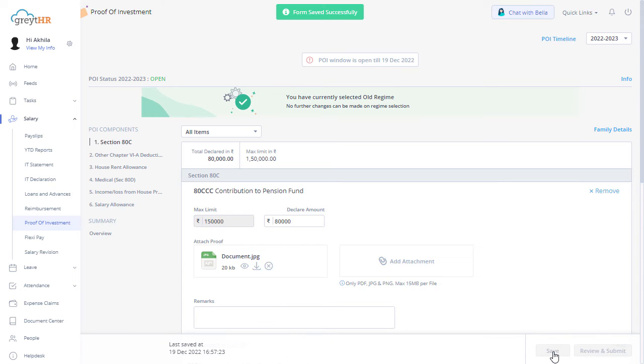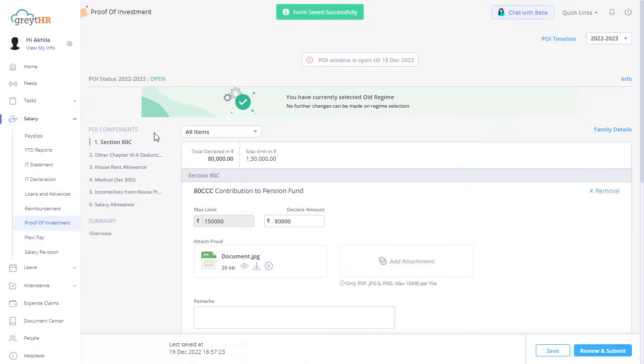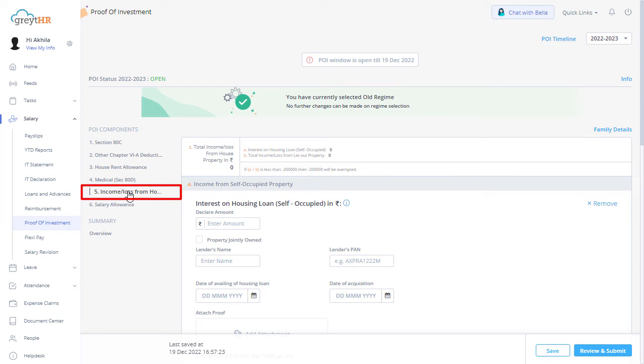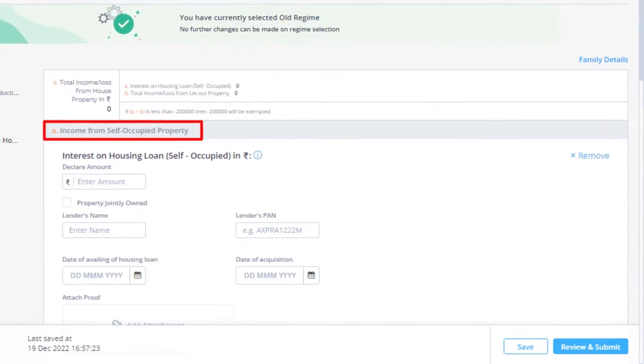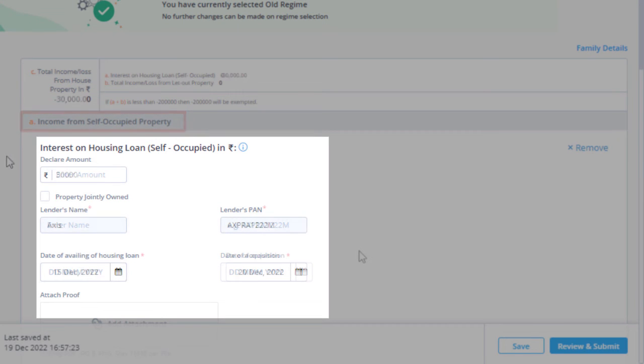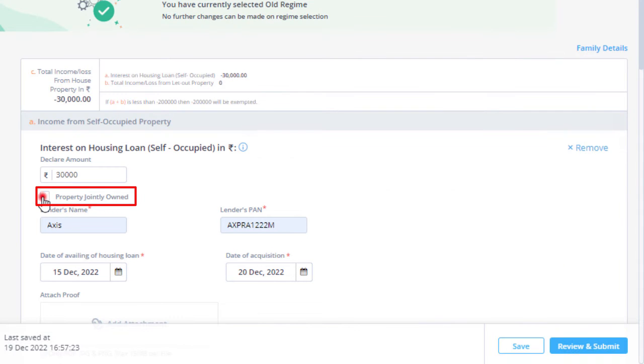Follow the same procedure to fill in all the relevant components and attach proof documents. Click on Income or Loss from House Property to submit your house property details. Under Income from Self-Occupied Property, you can fill in the interest details. Enter the details such as declared amount, lender's name, lender's PAN, date of availing housing loan, and date of acquisition. Check Property Jointly Owned to set the share percentage.